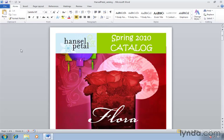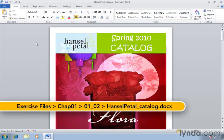You can now expand your searches to graphics, tables, charts, footnotes and more to quickly find what you need. Let's explore this using this document named Hansel Pedal Catalog.